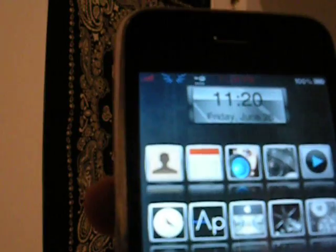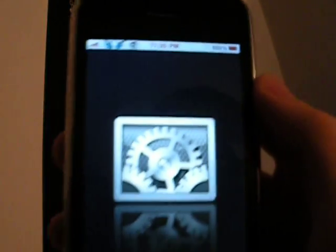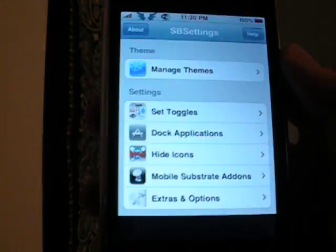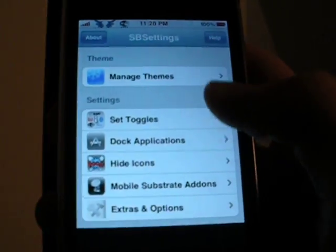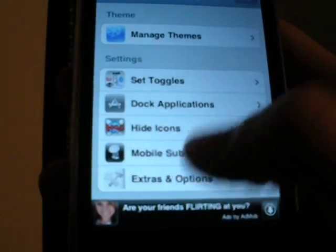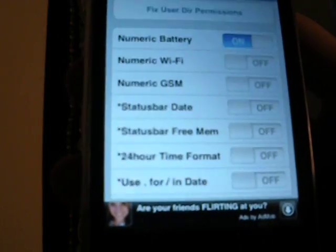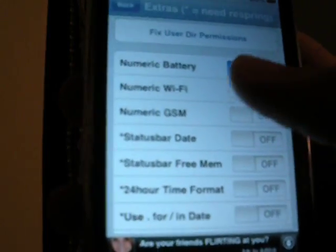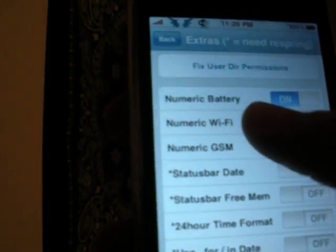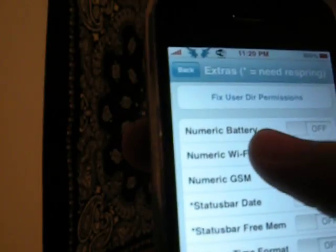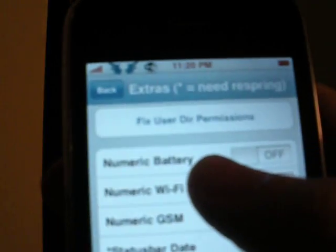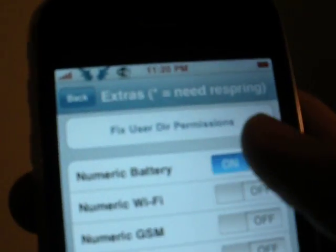Click on more, and then you will click on extras and options. And then you just slide the numeric battery on and off.